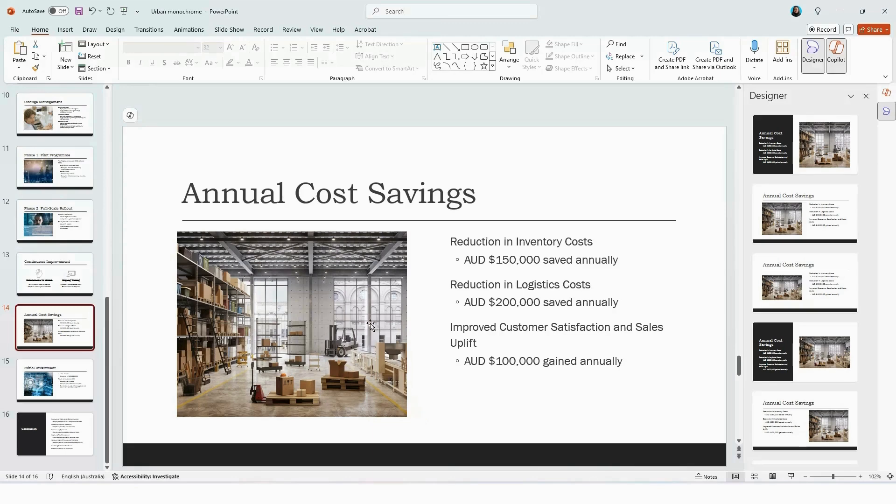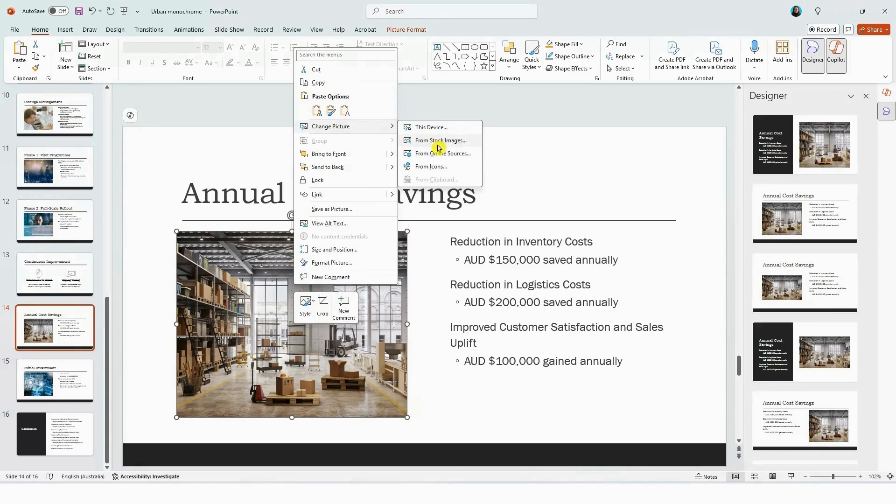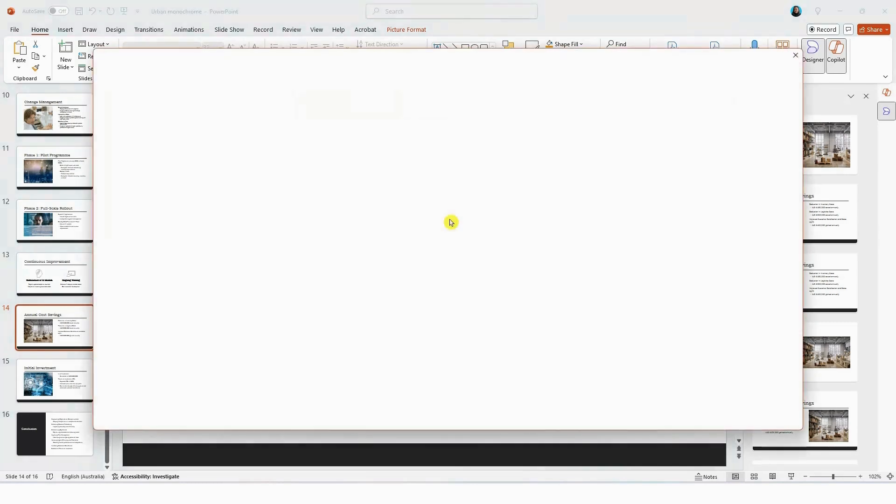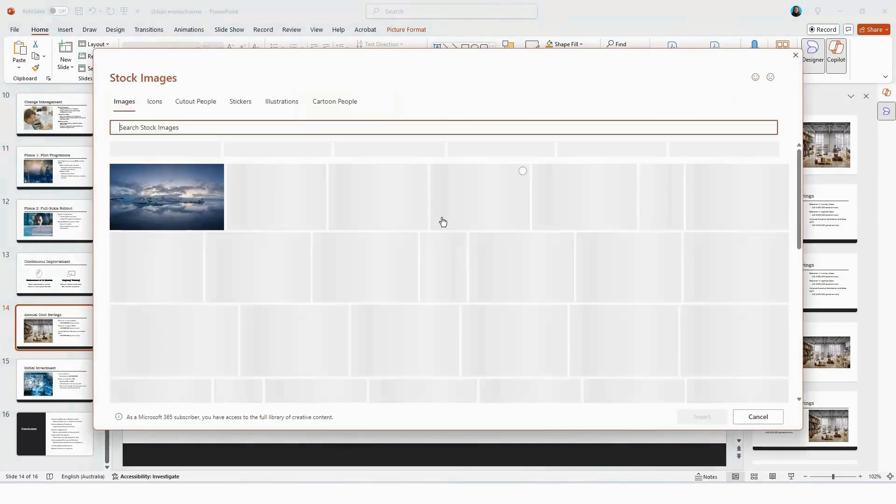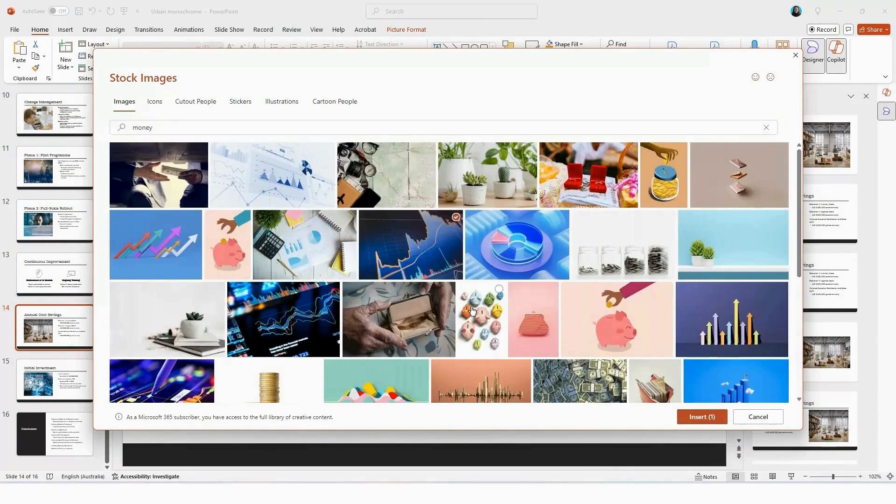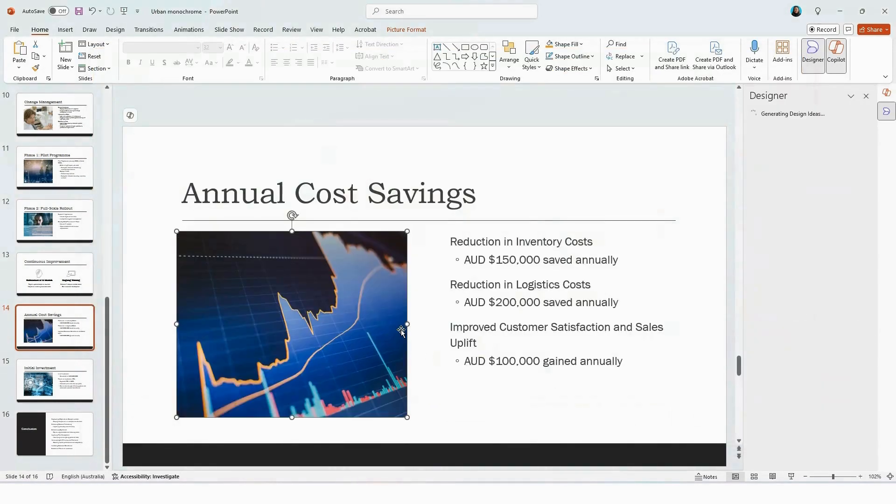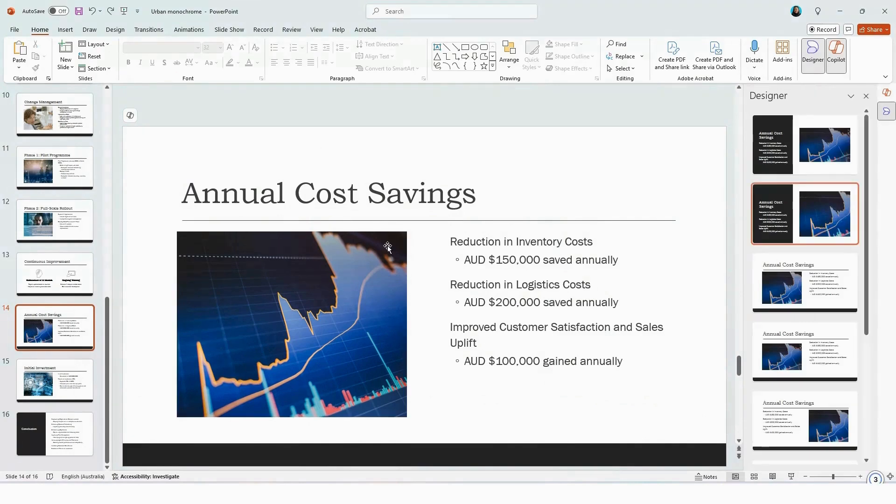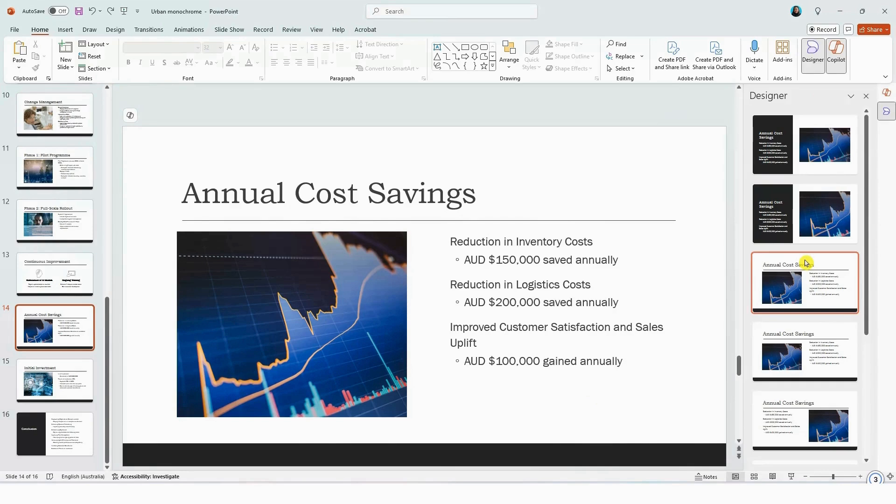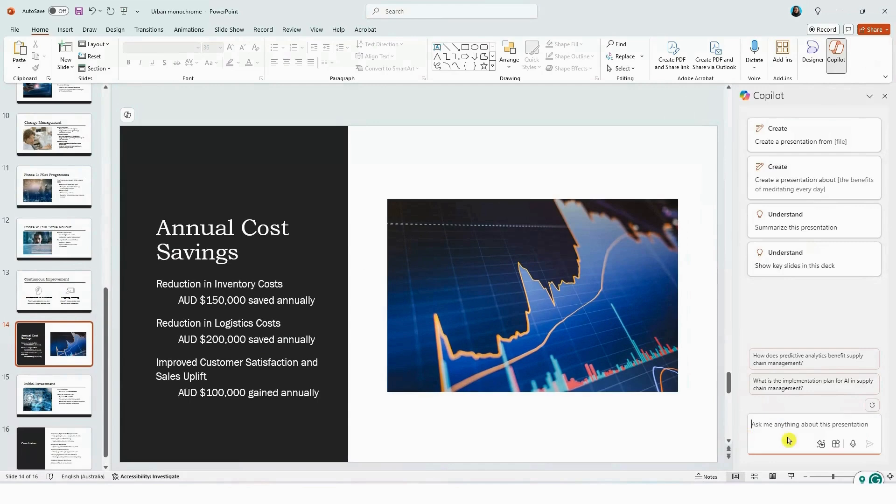So what you can do is click on the image, right click, change image, select from stock images here like we did before. And as we did before, you can use the designer option to change the design and layout of your slide deck. Or you can edit the text manually or you can use the prompts in Copilot to make the changes to your presentation.